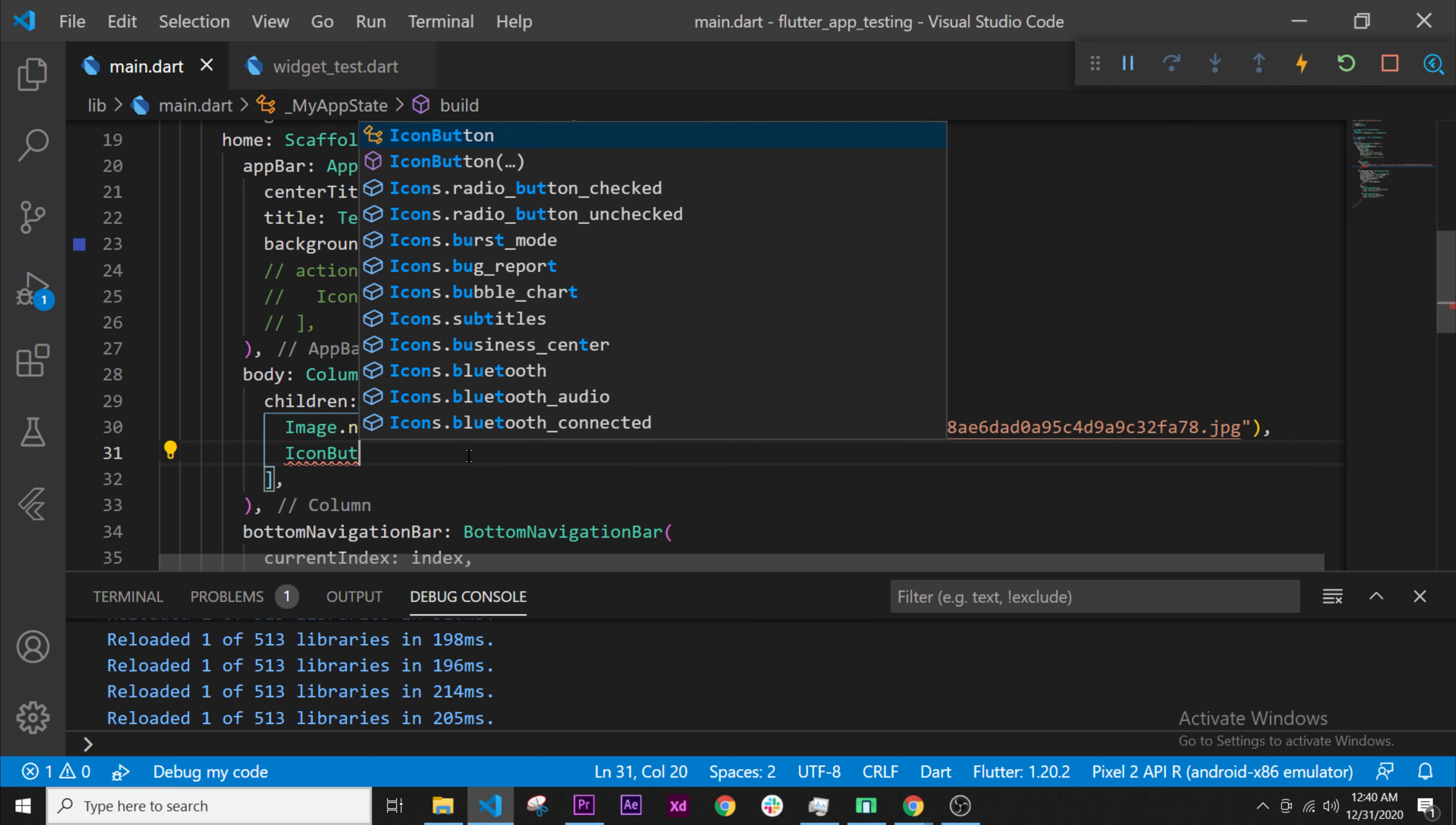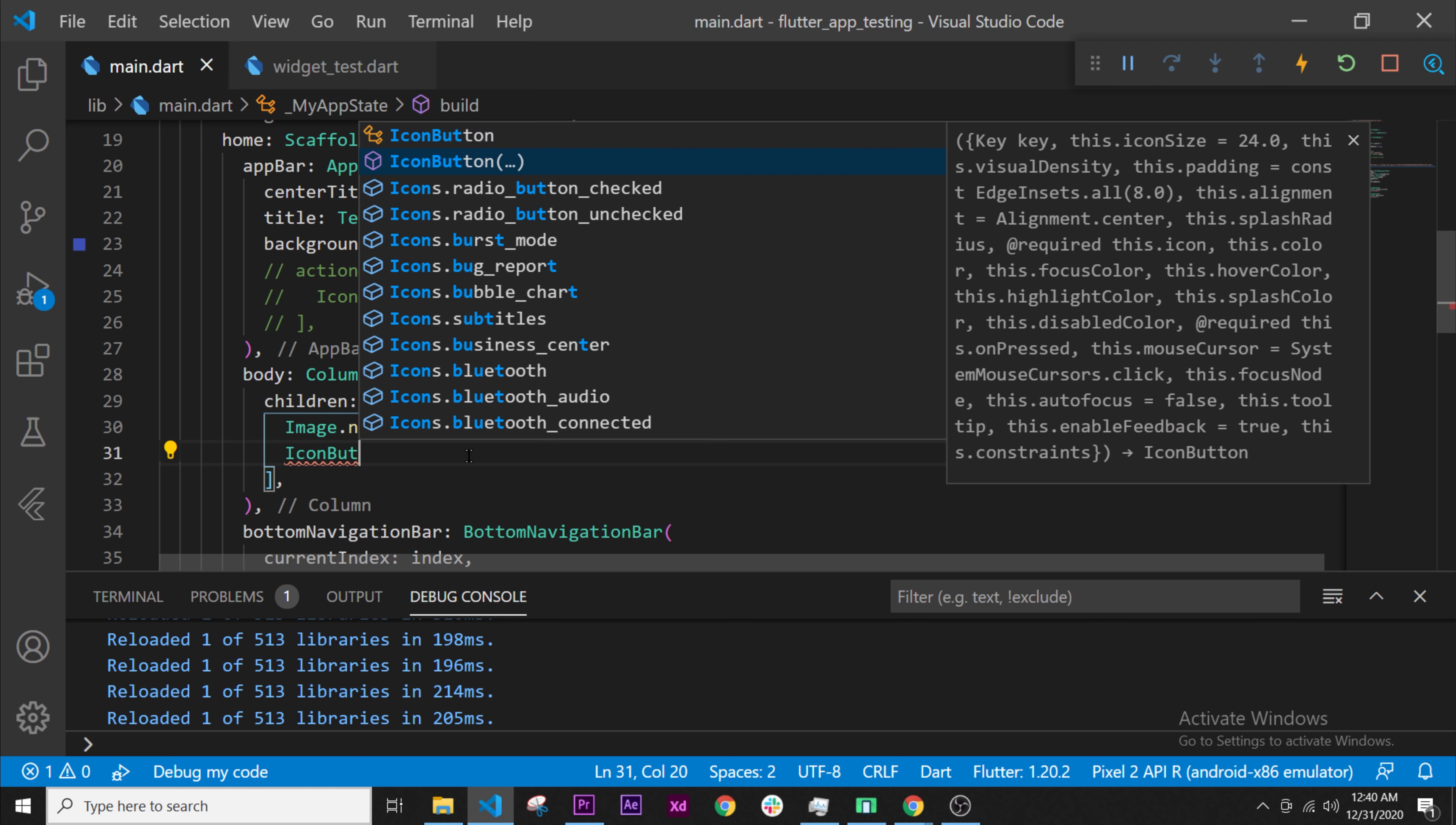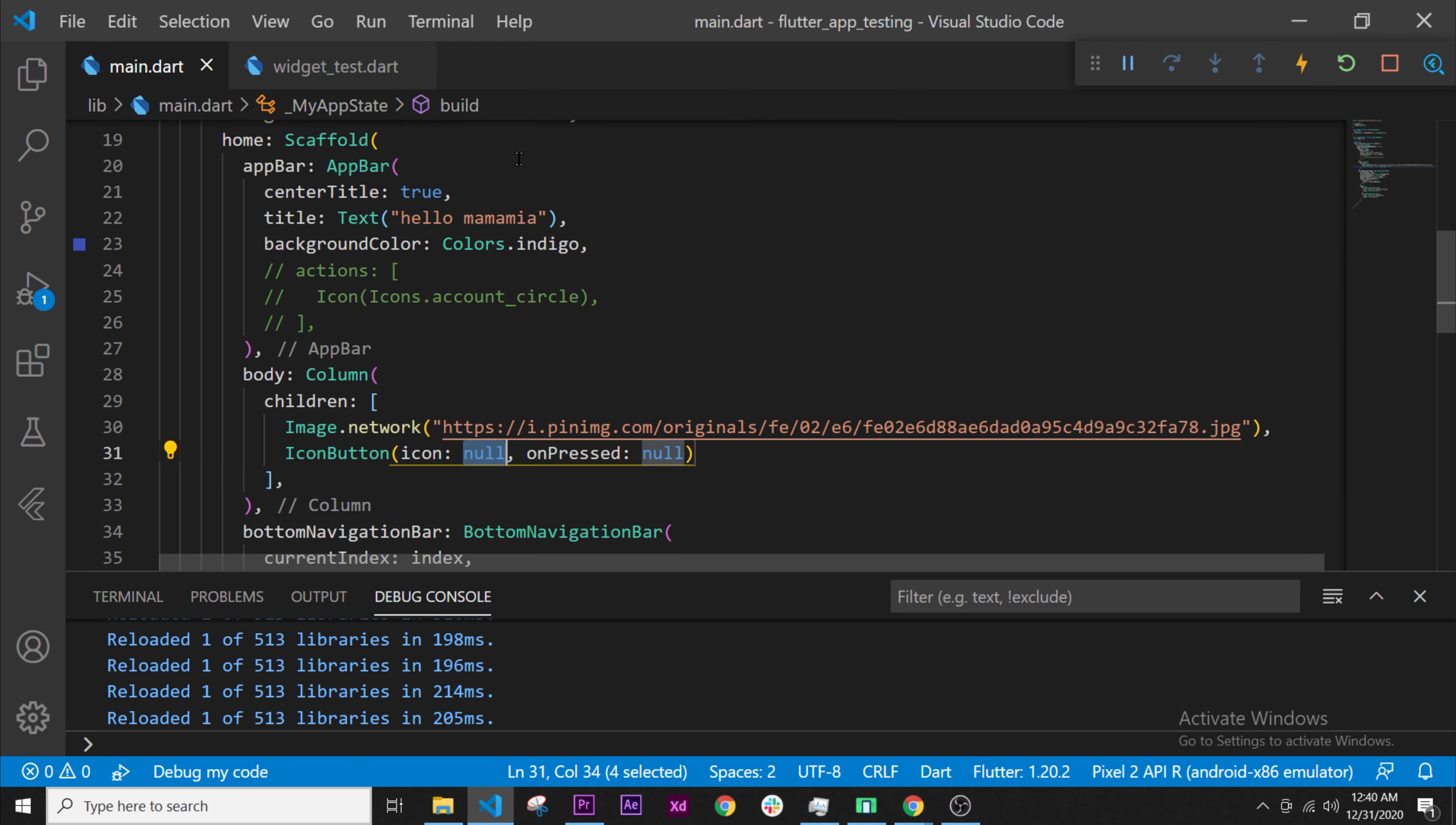This will be an icon that will be a button at the same time. We'll use this one, the purple square icon button with the parenthesis. Click on it.